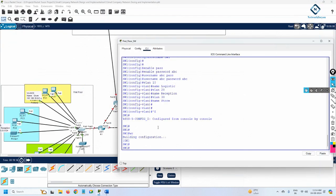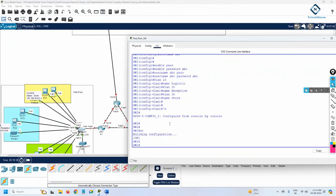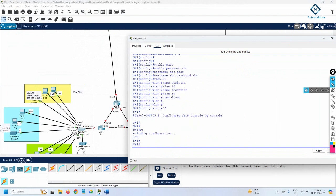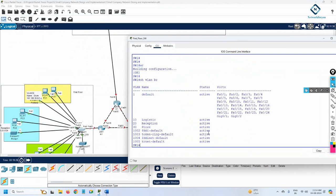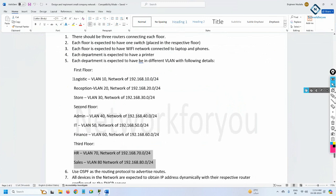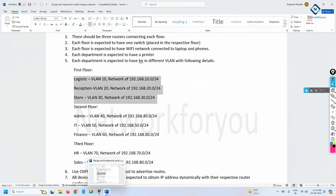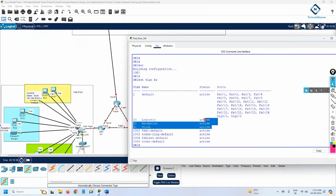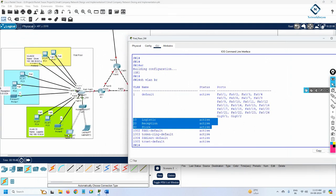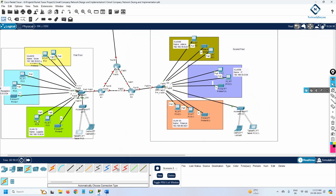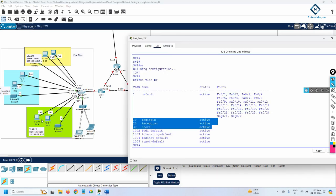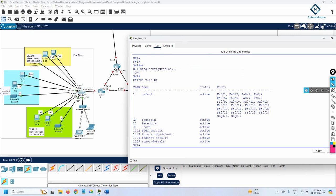I have the topology here. For the first floor, we need to assign ports to the VLANs we already created. If you want to check, you can write 'show vlan brief' to get the VLAN information. On the first floor you should have three VLANs: Logistic, Reception, and Store — that is VLAN 10, 20, and 30. No computers are connected to these VLANs yet, so we need to move them. VLAN 10 is represented by green color, and we will use this IP schema for it.